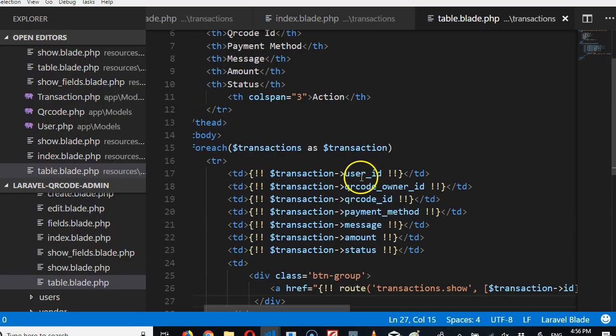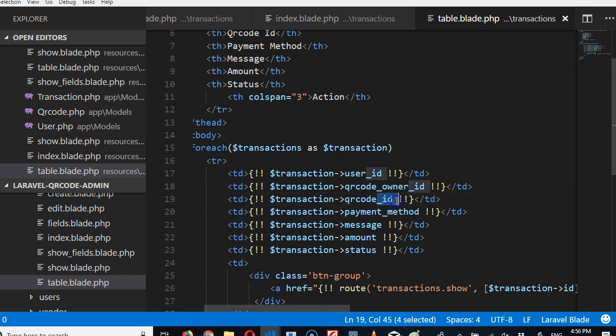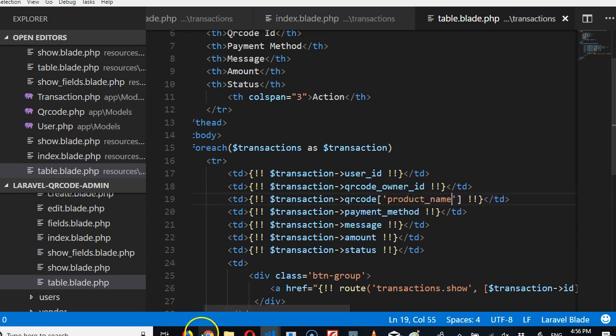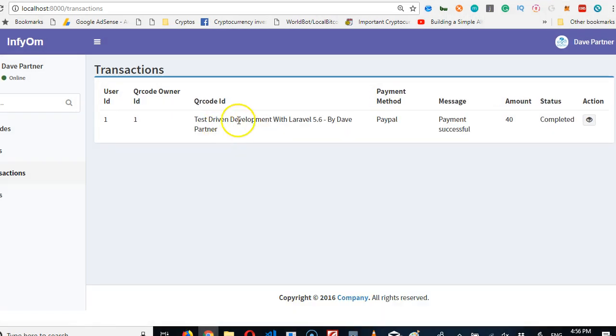So here we're going to do instead of QR code ID, remember what we did before: QR code, then we did something like this and then product name. We did it in the other video because we specified the relationship. It started working, now we have the product, beautiful.